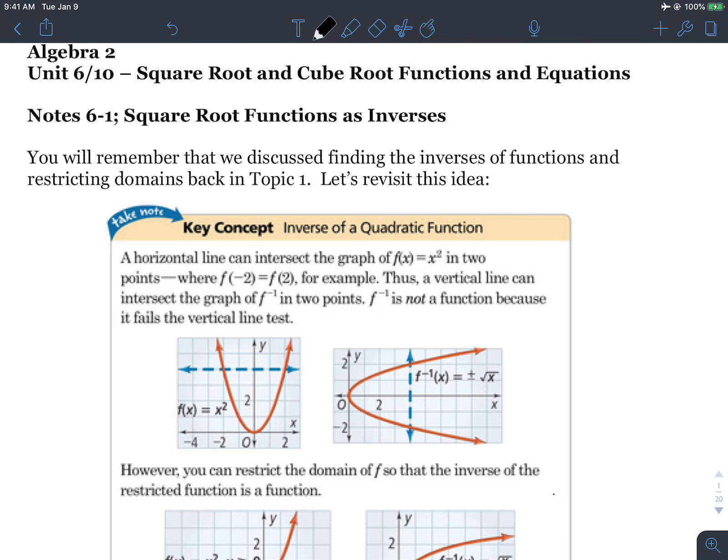We're going to be talking about inverses of x-squared type of graphs today. Those will make our square root functions. We did a lot of finding the inverse of functions in chapter one, and we're going to be continuing that idea today.